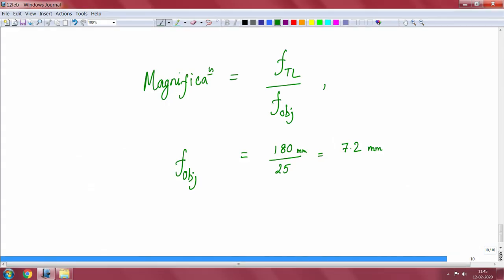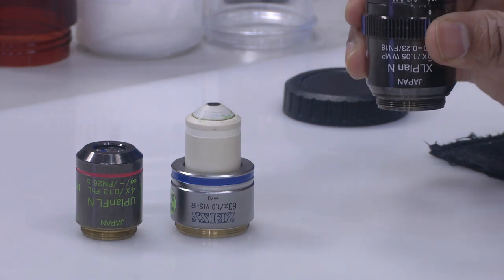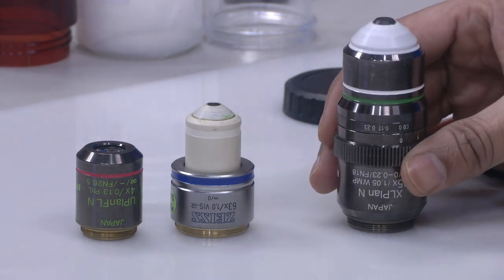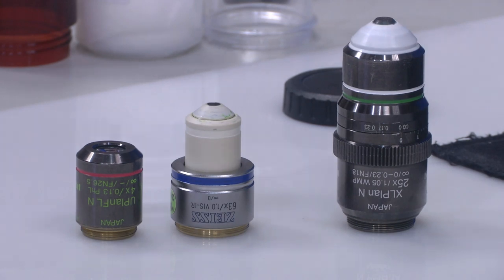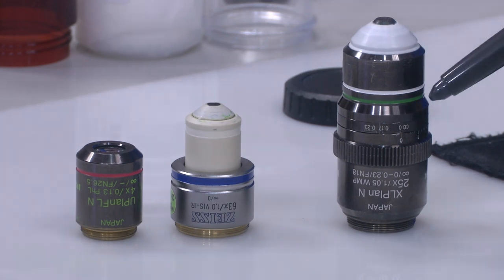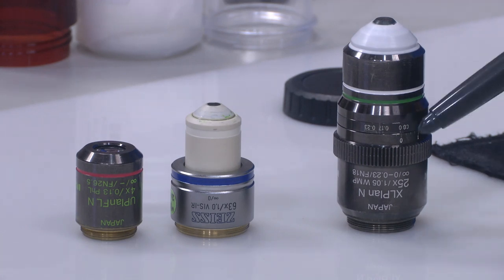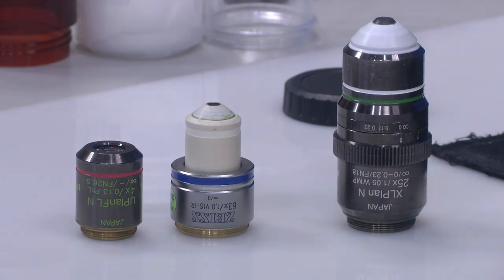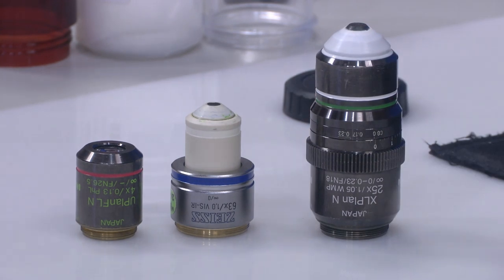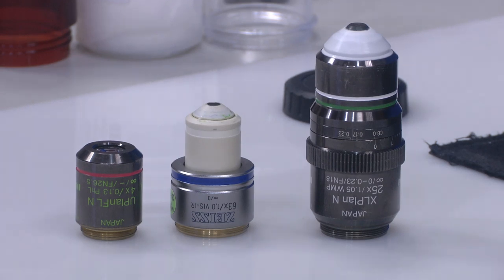However, there is one catch: we know the focal length is 7.2 mm, but 7.2 mm from where? The objective lens is a big, long, fat object, so is it 7.2 mm from the front, the back, or somewhere in the middle? How do we know, and how do we overcome that? We will see that in the next lecture.